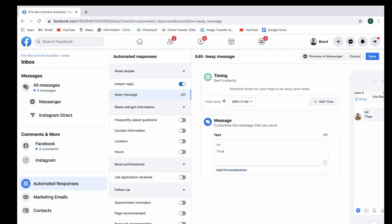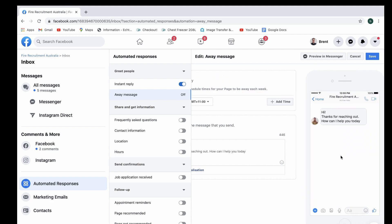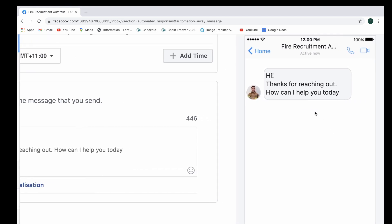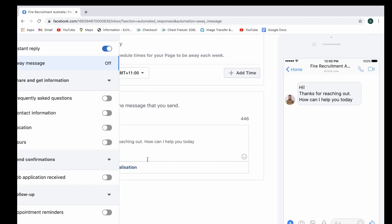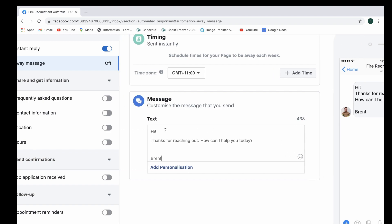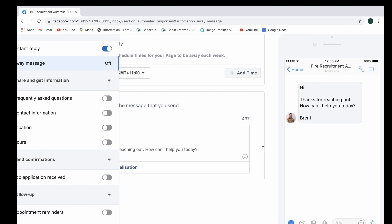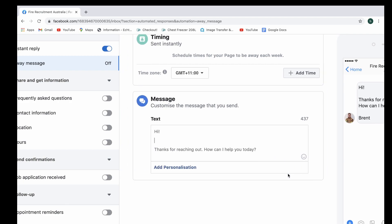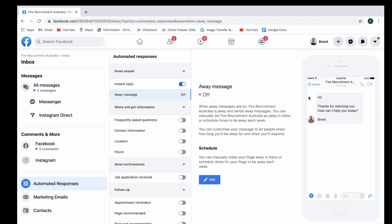We're going to select a nice simple message. And you go across here, you can see this is how the message is going to look in the chat. Give this a little space, zoom in and here you go. Nice and simple, we're going to select save.